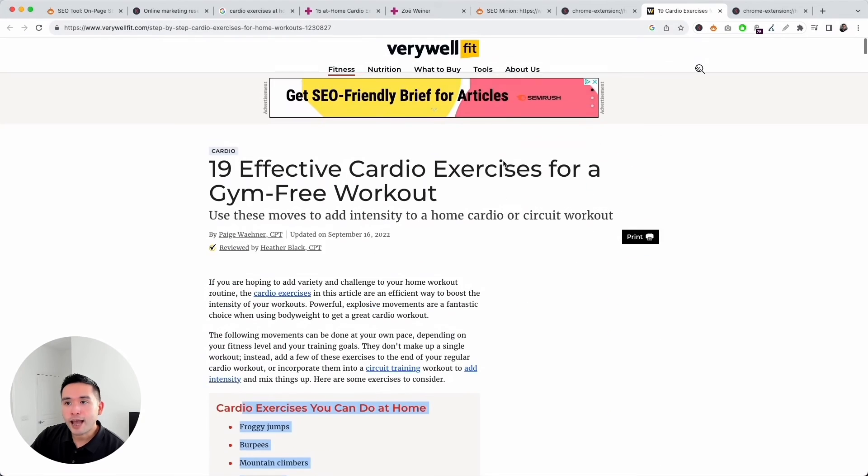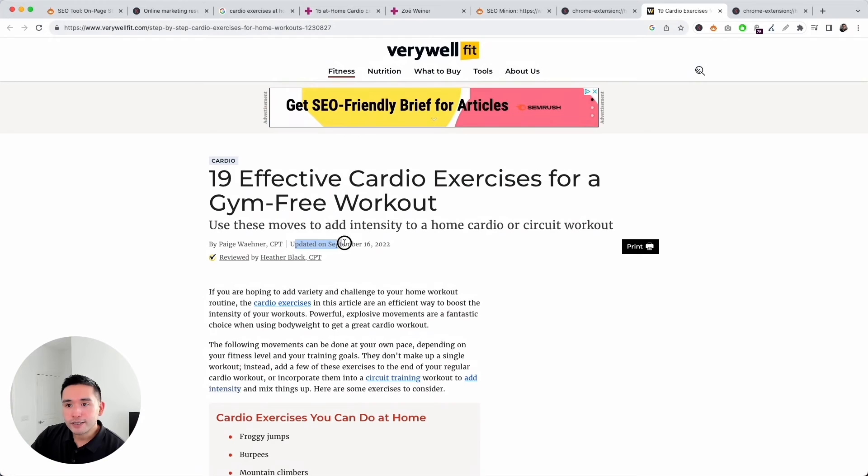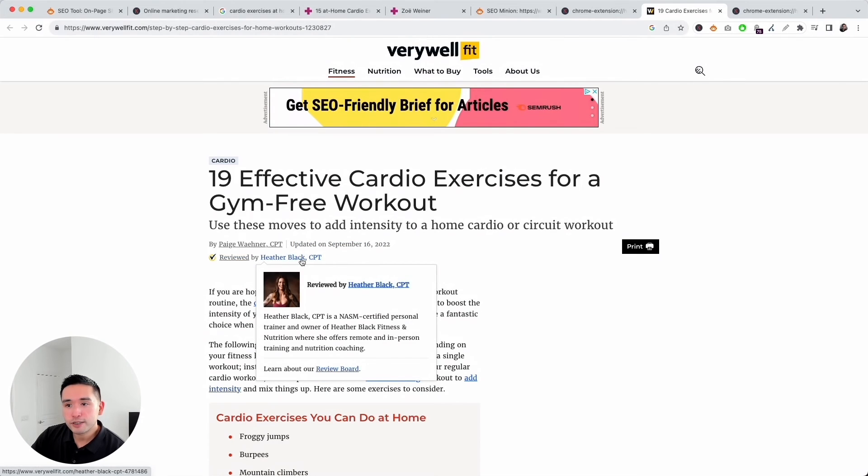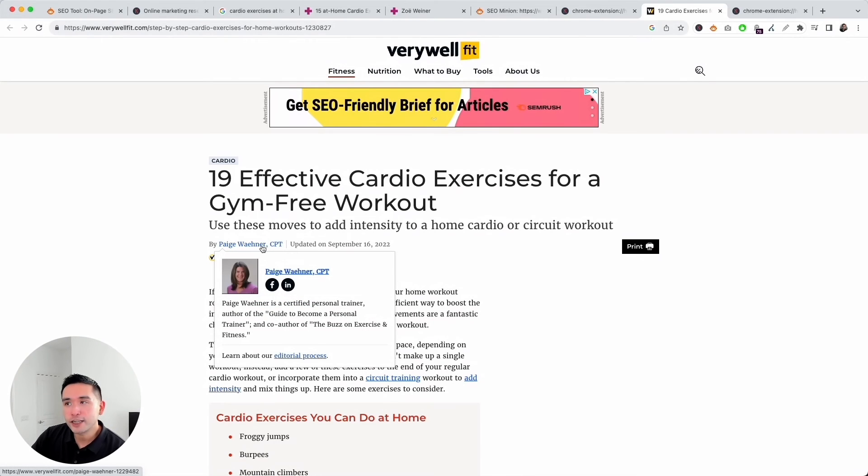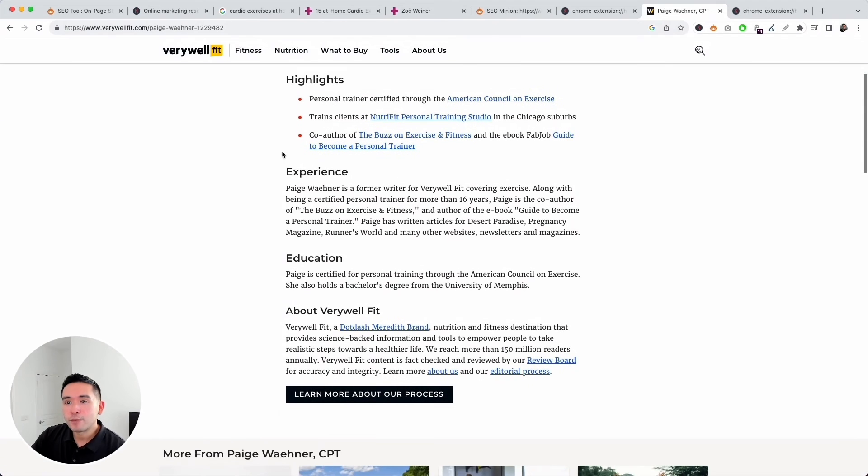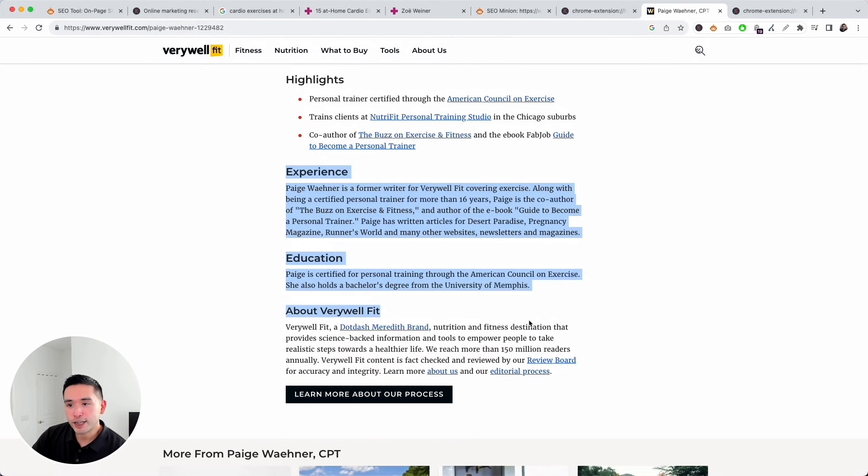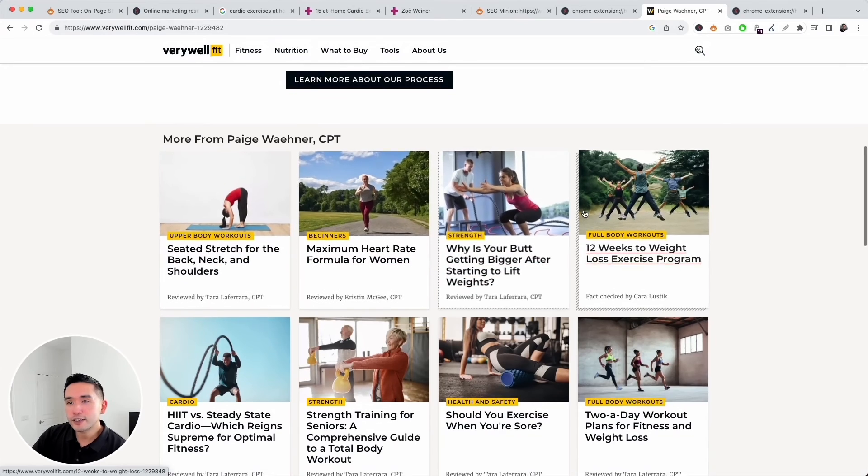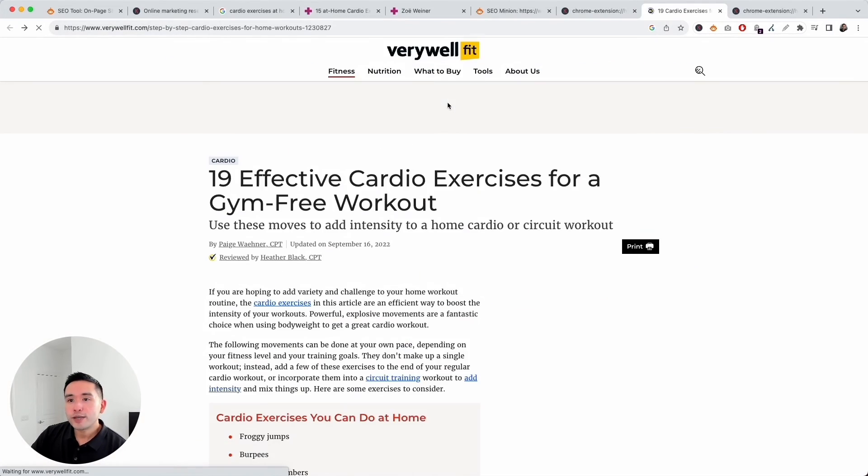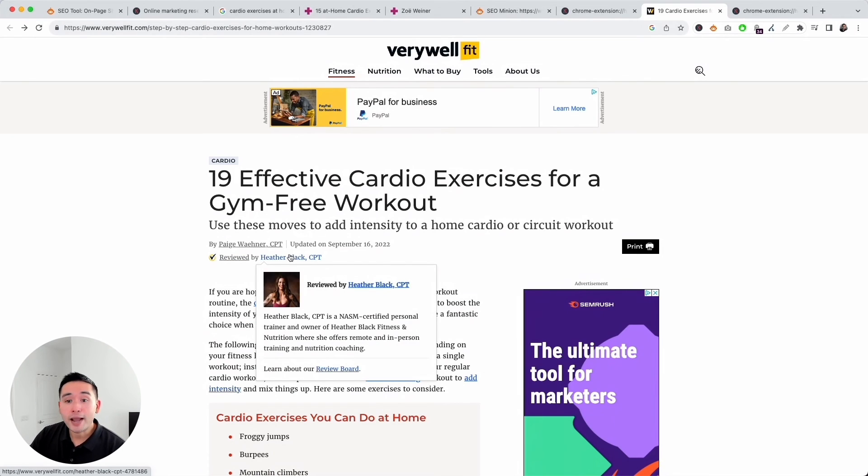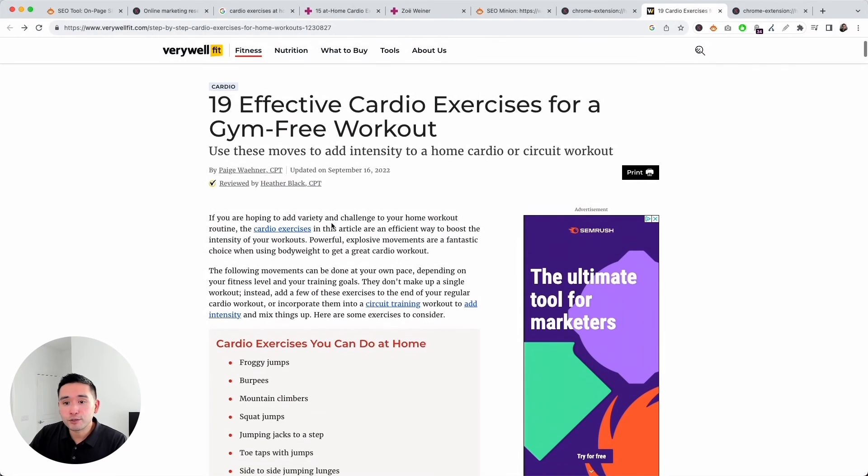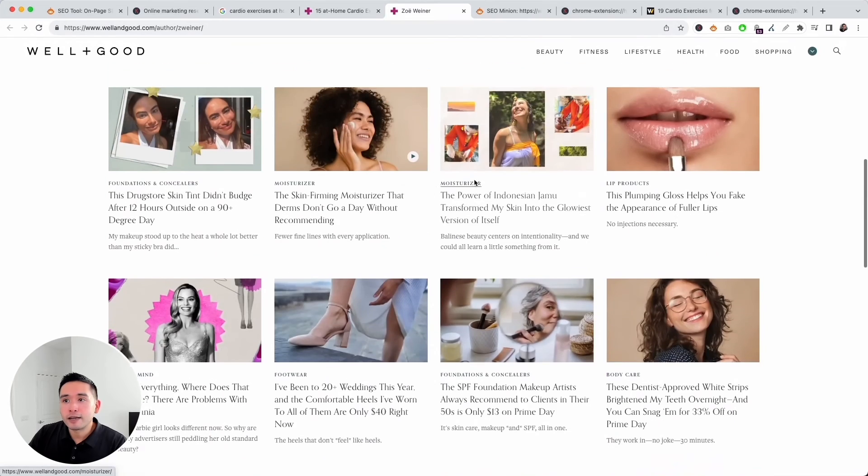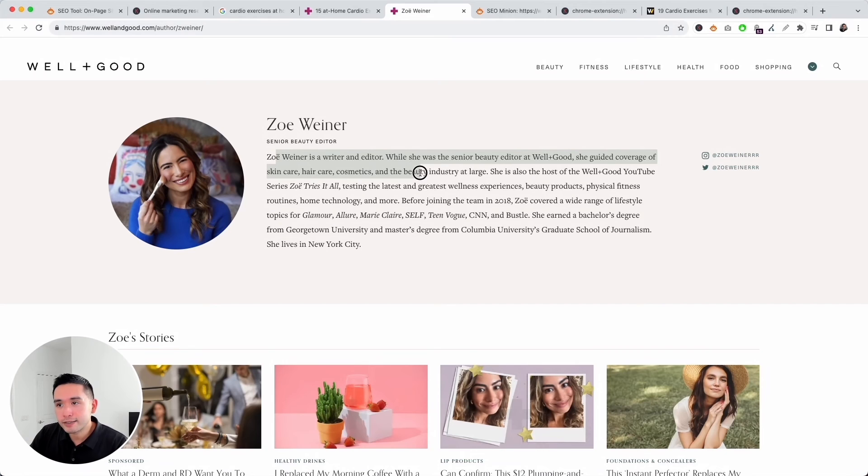Let's go to the Verywell Fit page and take a look at the author section. This is the author. You can see when it was updated and it was reviewed by this person. It looks like both are certified personal trainers. Let's open up this author page. You can see they put down where she's an expert, her education, a couple links to her social profiles with some additional information about her experience and education and so on, including links to all the other articles she has written. You can see this page does display a higher level of E-A-T. This was reviewed by individuals who are certified personal trainers, and it makes sense to have them write this article around cardio exercises people can do at home, while this page is written by an author who seems to be more focused on skincare, haircare, cosmetics, and the beauty industry at large, and not so much on physical fitness.